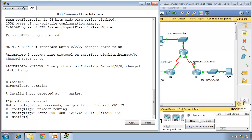Now we need to create another recursive static route to Router 3's LAN. So: 'ipv6 route 2001:DB8:1:3::/64' — that's Router 3's LAN — and again we're going to send it to our neighbor: '2001:DB8:1:A001::2'. That is the neighbor's IP address for the next-hop.